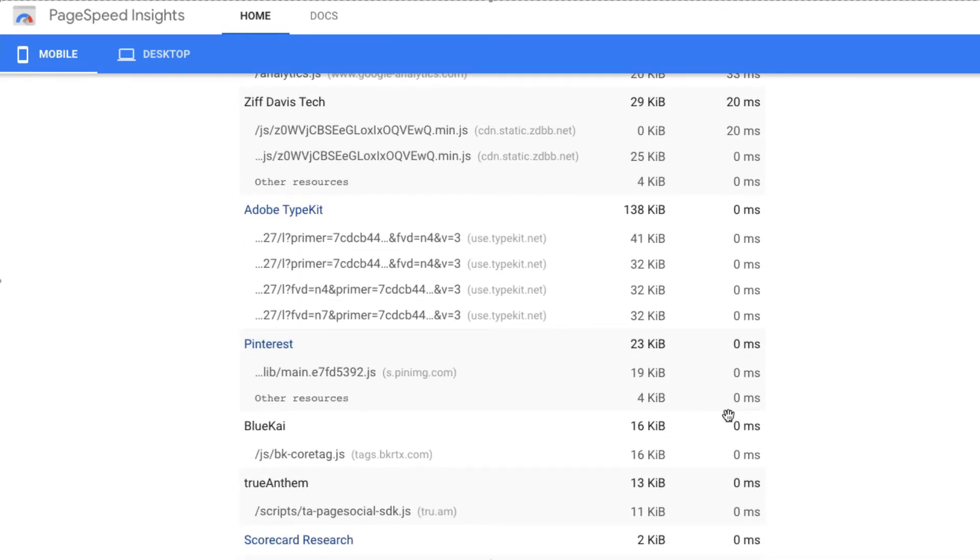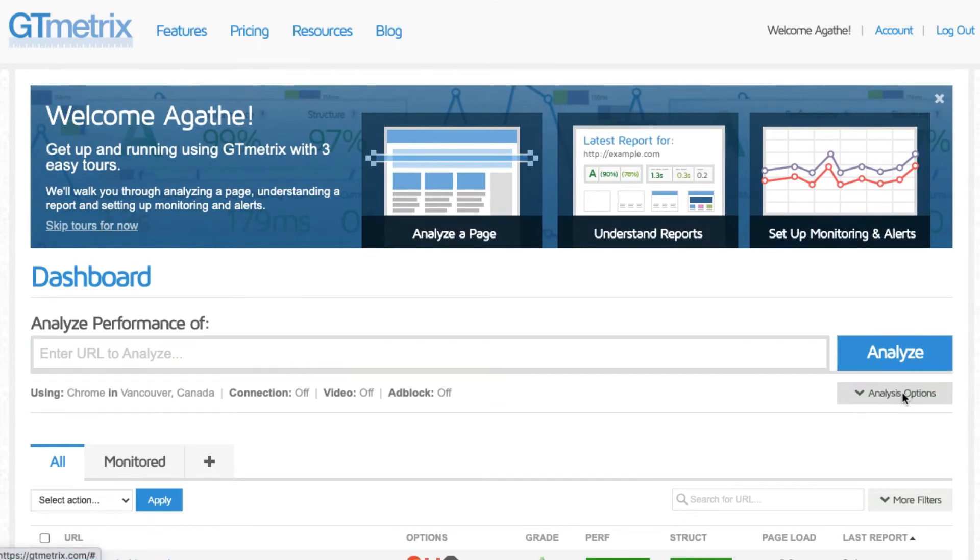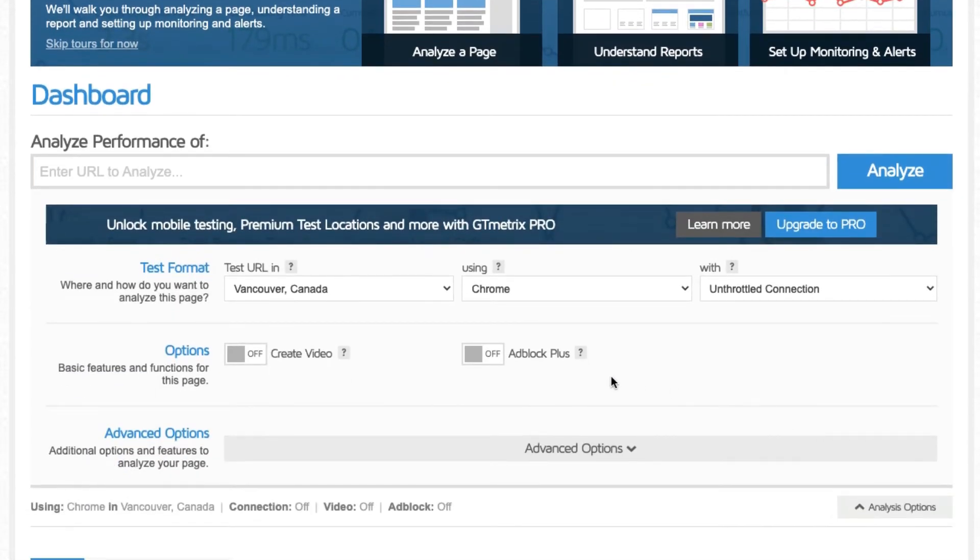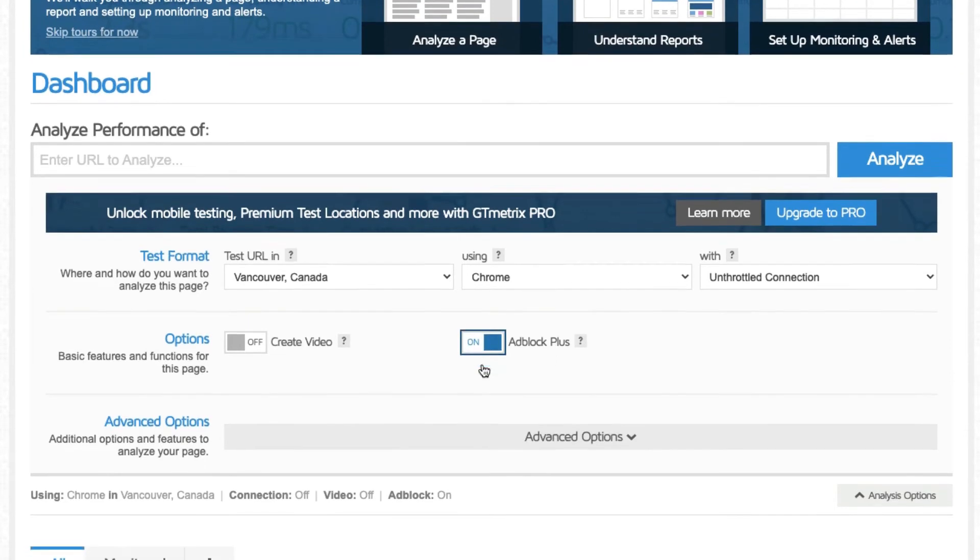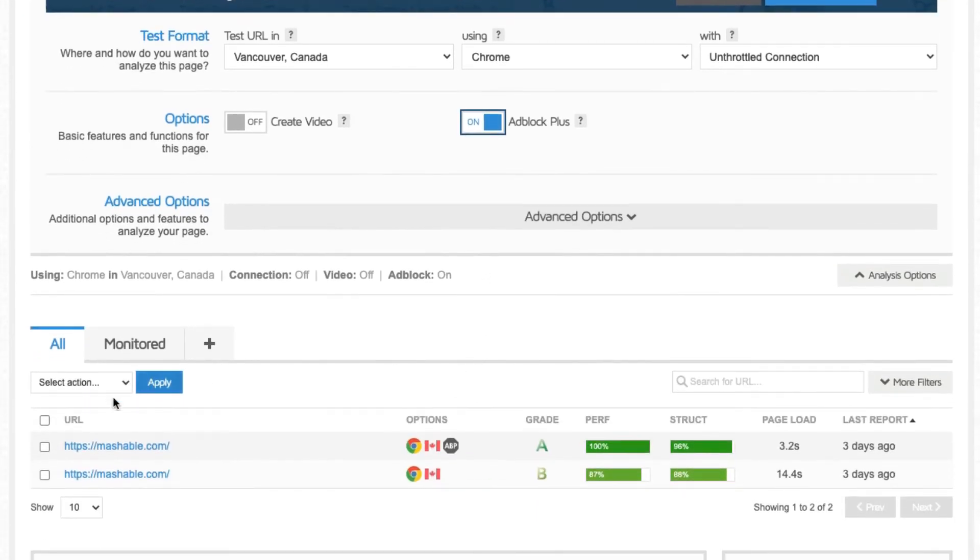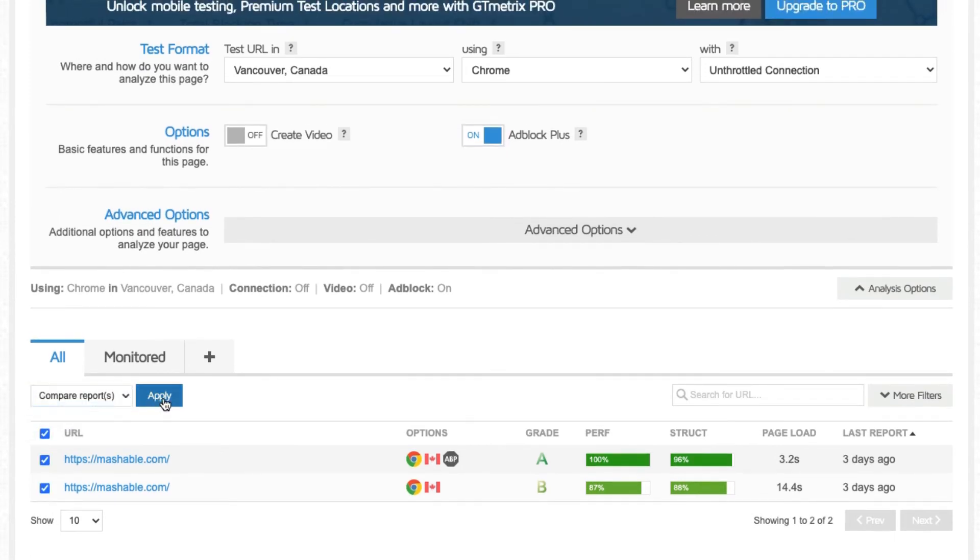You can enable the Adblock option with a free GTmetrix account to see the impact of ads on your site. To demonstrate this, let's look at a real-world example of a very popular tech news site.